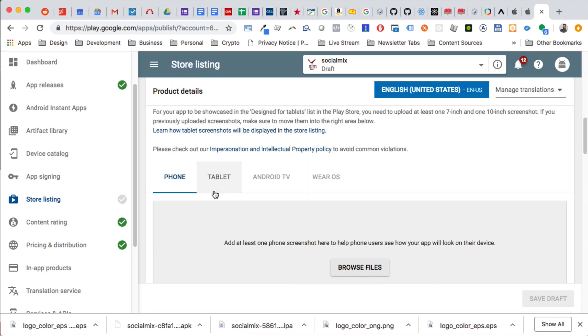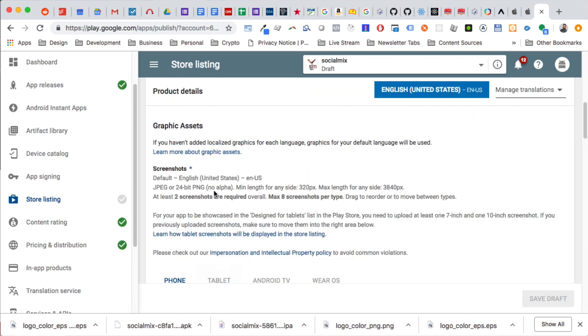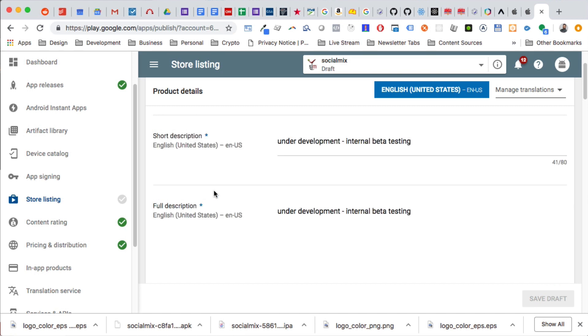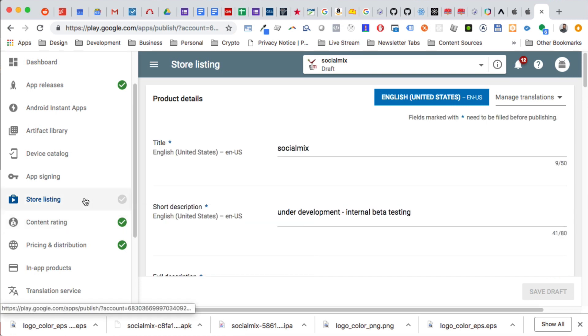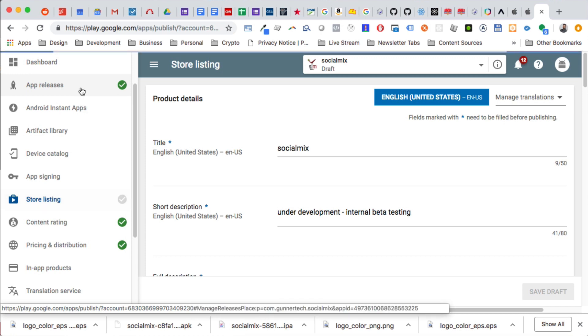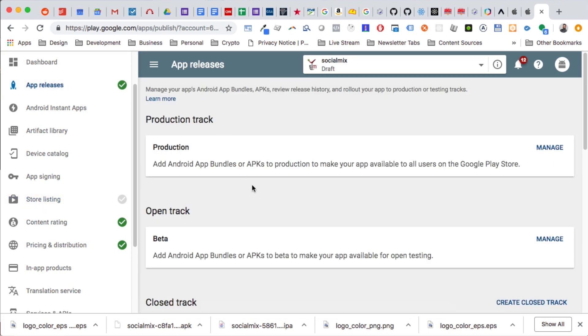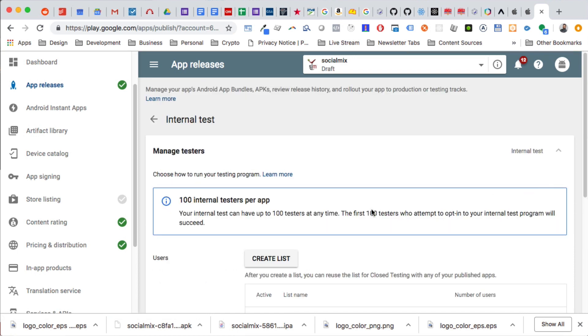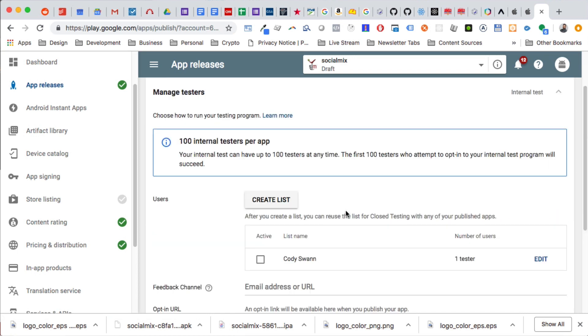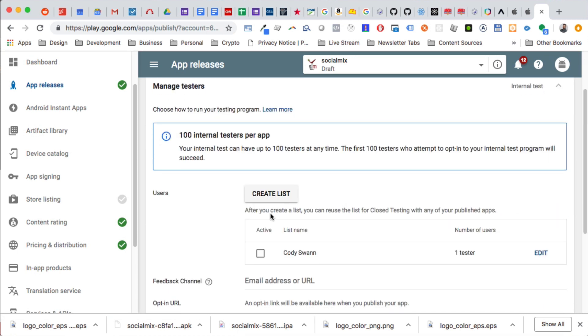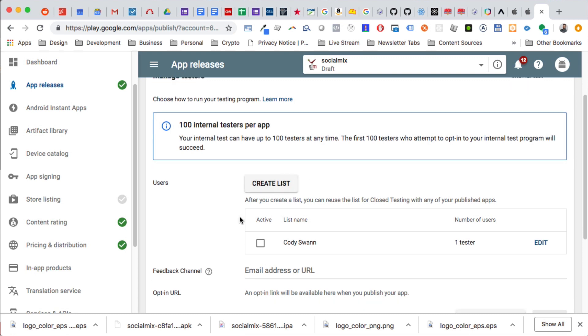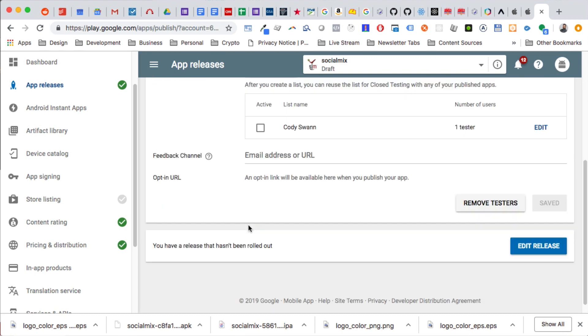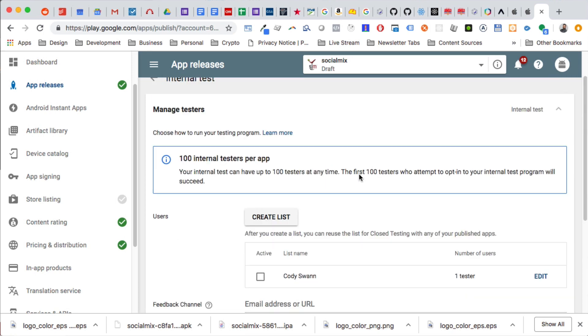We filled in everything else that they want on the store listing. And then we're going to add the people that we want to test, and they should get an email address and they should just be able to download it right away. That should be it. So that's how you release an app on Android for internal testing. We'll go forward with like beta testing and then release when we get there.